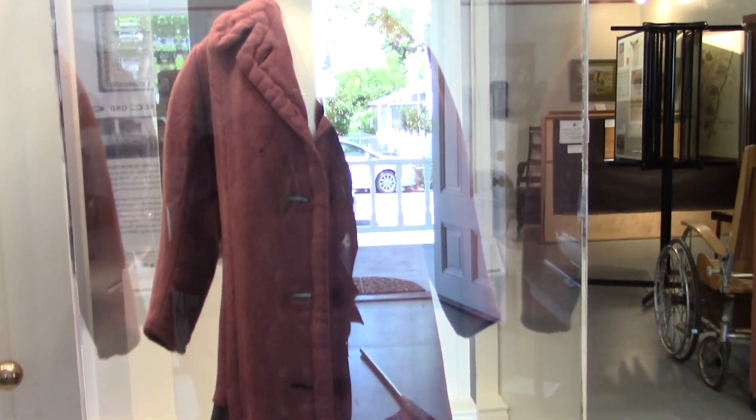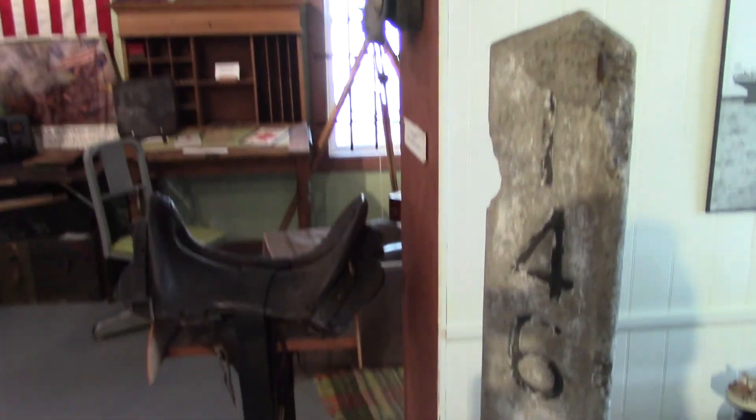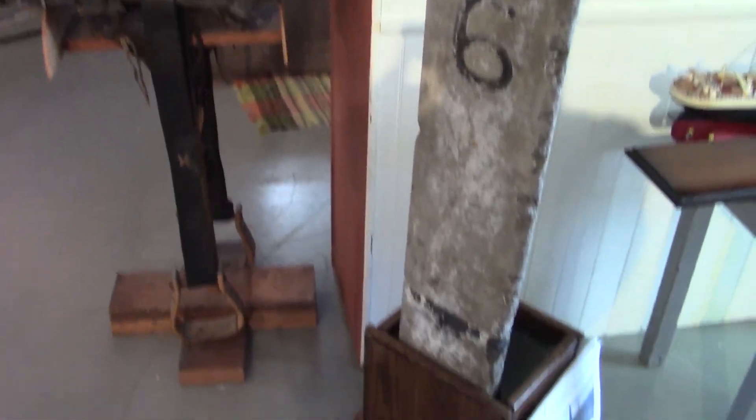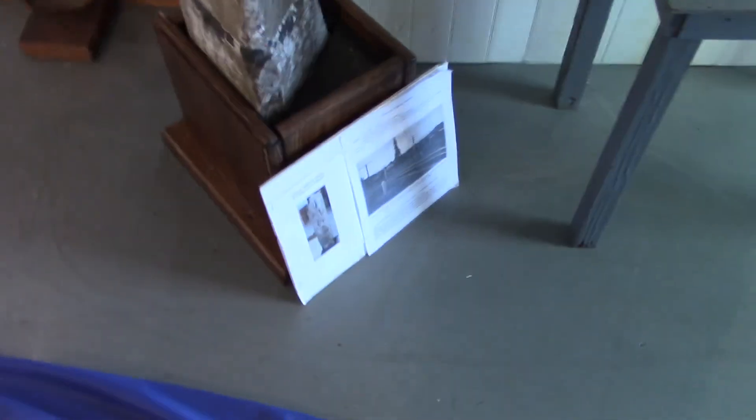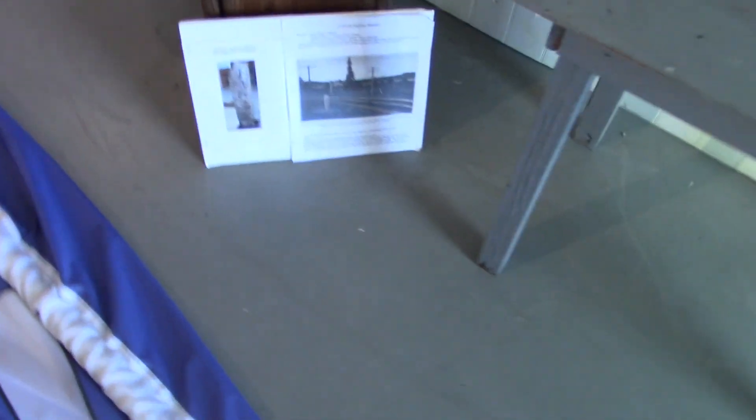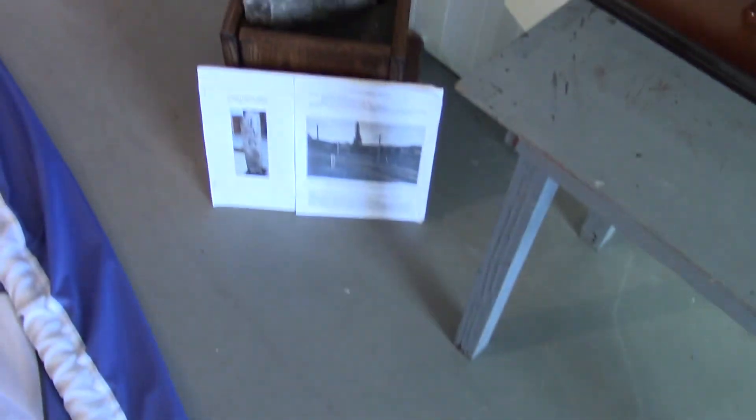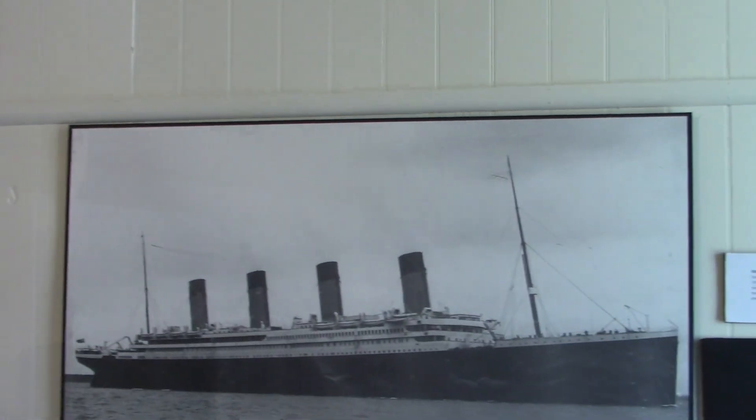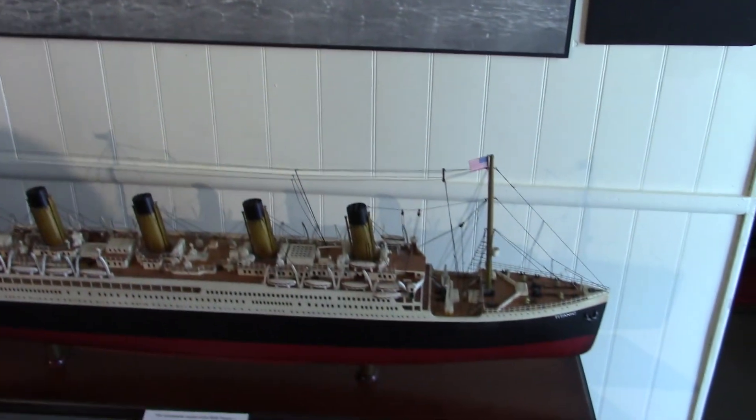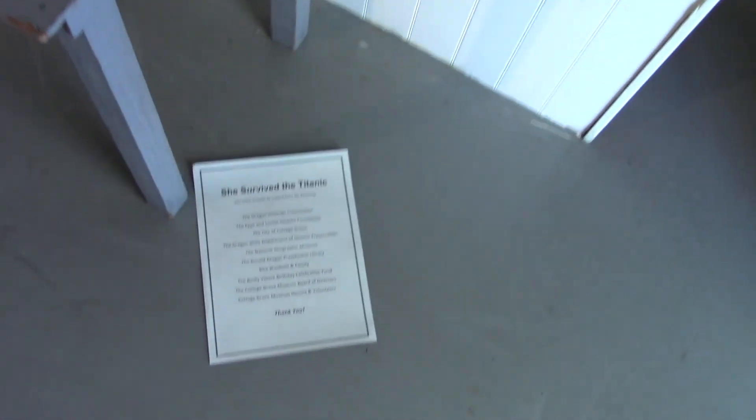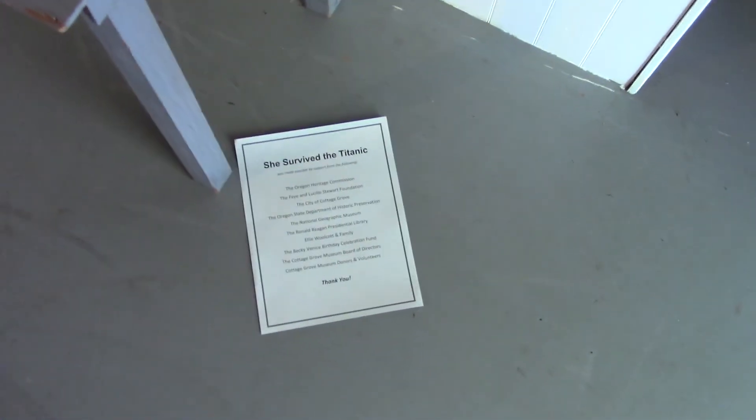We have a brand new case for it, a brand new mannequin for it, and we've got some new display boards. This is the Titanic Museum, correct? Well, we have other things in here besides the Titanic, but this is part of our special exhibit about the Titanic that belongs to the Kaishko Historical Museum.